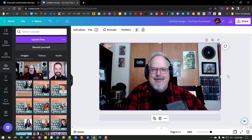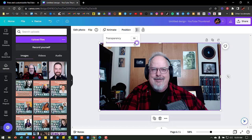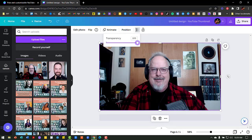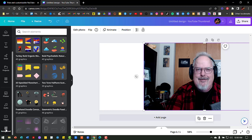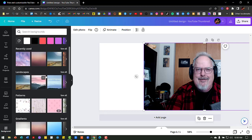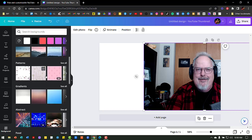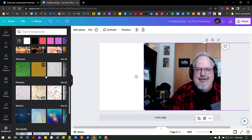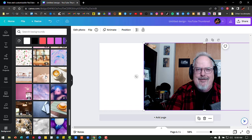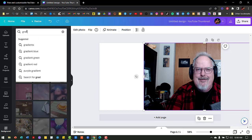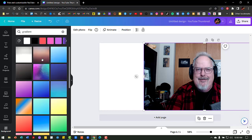I can control the transparency of my image, so if I wanted to have a background behind it I can do that. Let me go ahead and add a background. Over here on the left-hand side at the very bottom of the menu you can see the background menu. You can choose backgrounds as you want. I'm going to look for something with a gradient pattern radiating from the center outward, so I'll search for 'gradient.' There we go — some options to choose from. I like this one, so I'll go ahead and choose that as my background.